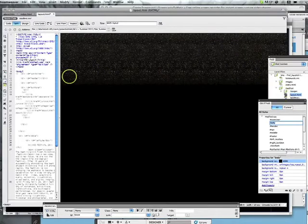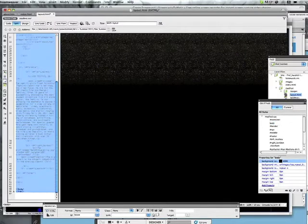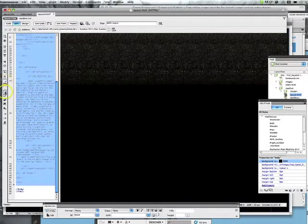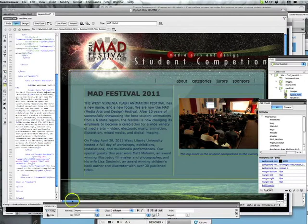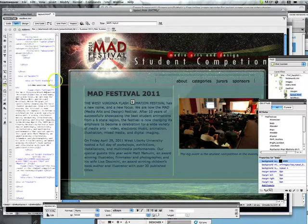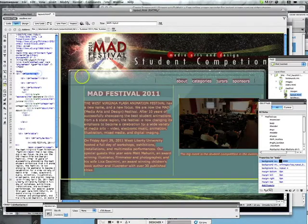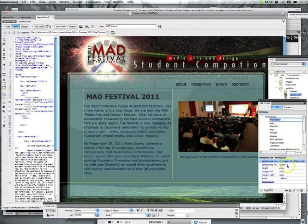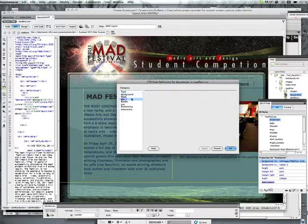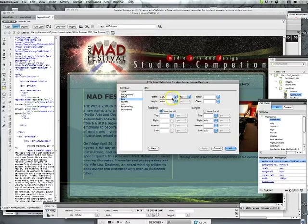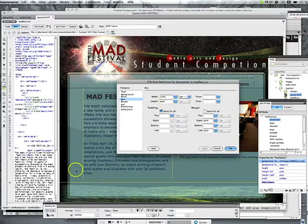I'll uncomment the HTML so we can see everything again. That star field is just going across the background at the top. Now let's look at the container. I've got the container set to 1142 pixels wide. The height is set to auto — that's important because I want the container to expand depending on how much content is inside it.